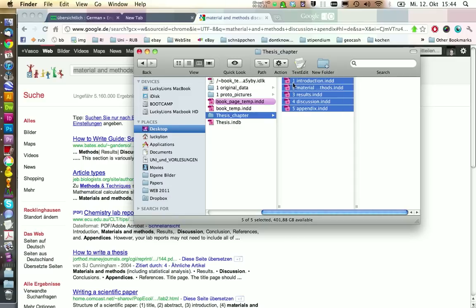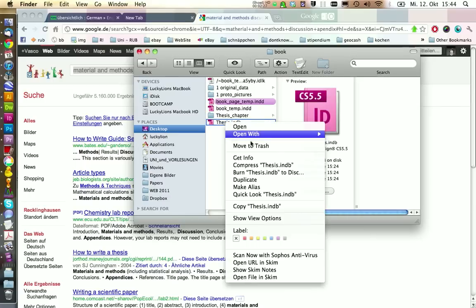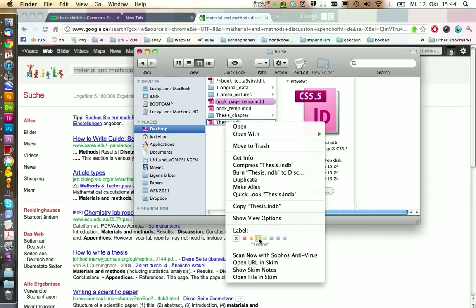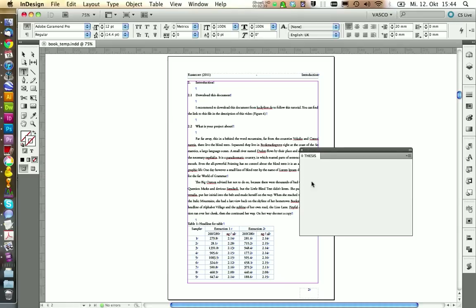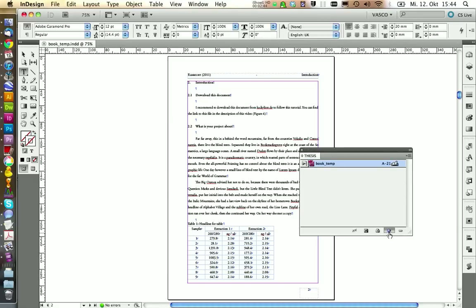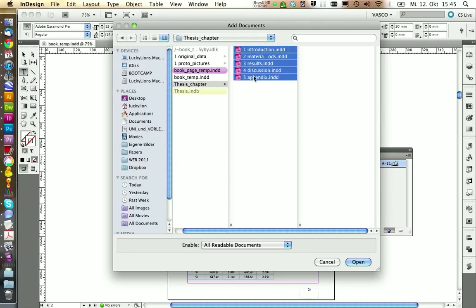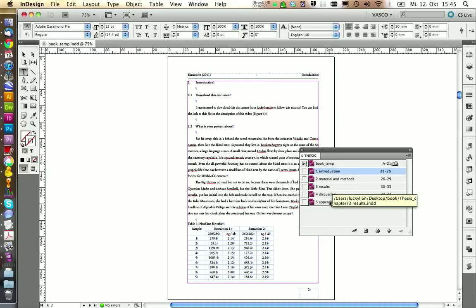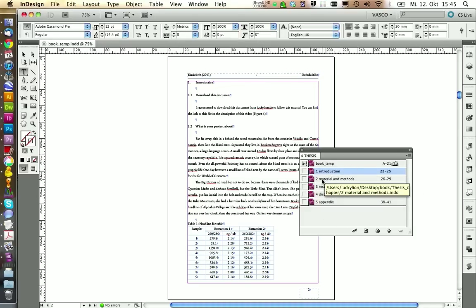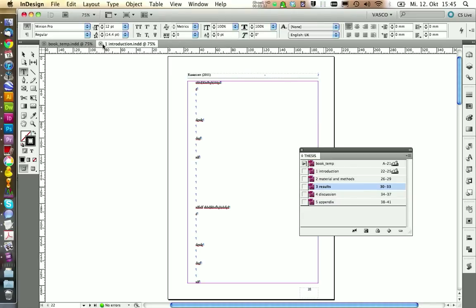This would be the typical chapters in our thesis. And I'm going to add those to our thesis book. We can remove our template in here and we're going to add the different chapters of our thesis. Click on open. And now it has added the chapters in here. If we want to open one, we can just double click and it will open the document.